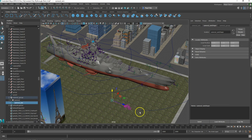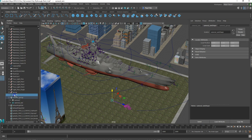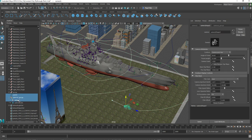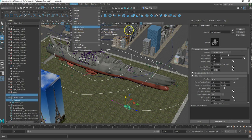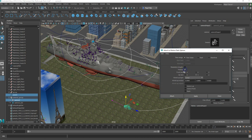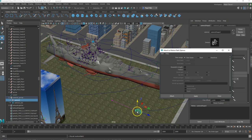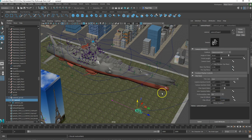I want to attach it to the path. I'm going to select the curve, hold Shift, and select just Camera 2 — actually, I'll select Camera 1 and hold Control to select Camera 2. Do not want to select Camera Aim. Now go up to Constrain > Motion Paths and choose the option box next to Attach to Motion Path. This time we cannot use the Follow button because it already has an input for X, so we're going to uncheck that, then hit Apply. The camera jumps to the path. Make sure you don't select anything other than the camera and the curve, and that the Follow box is unchecked.